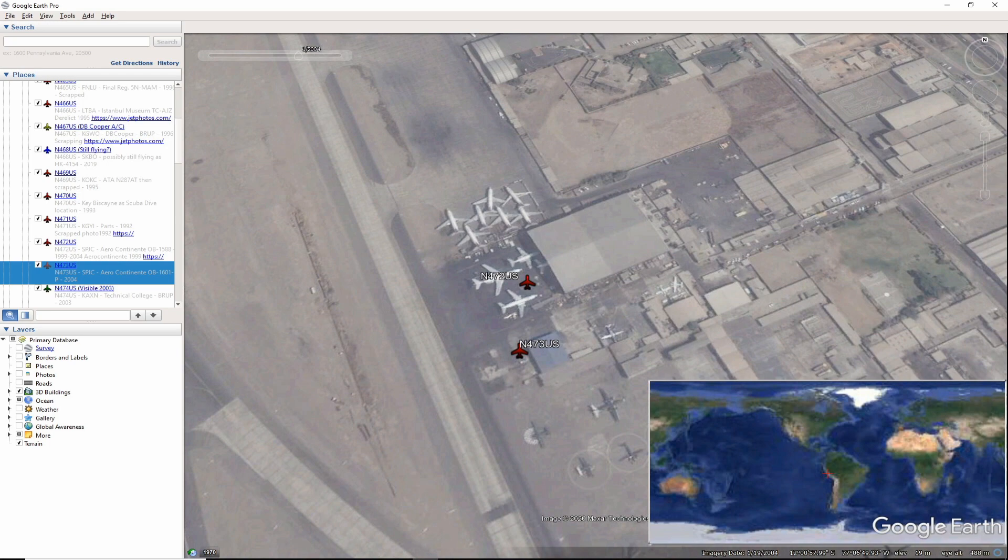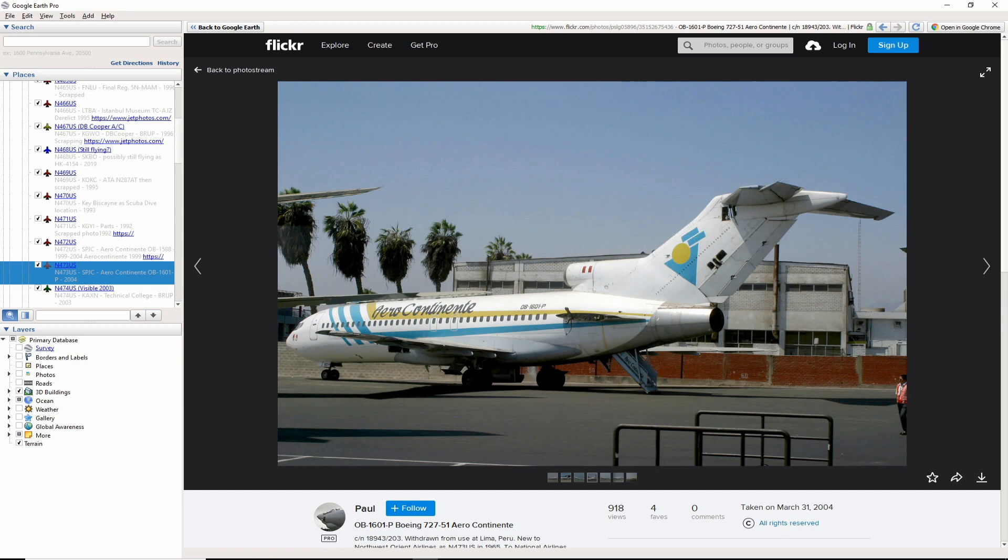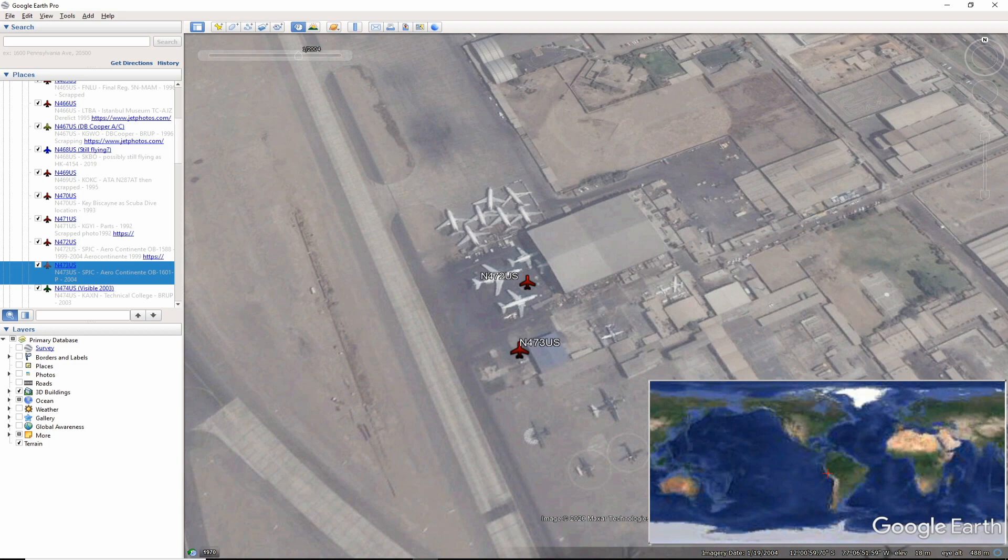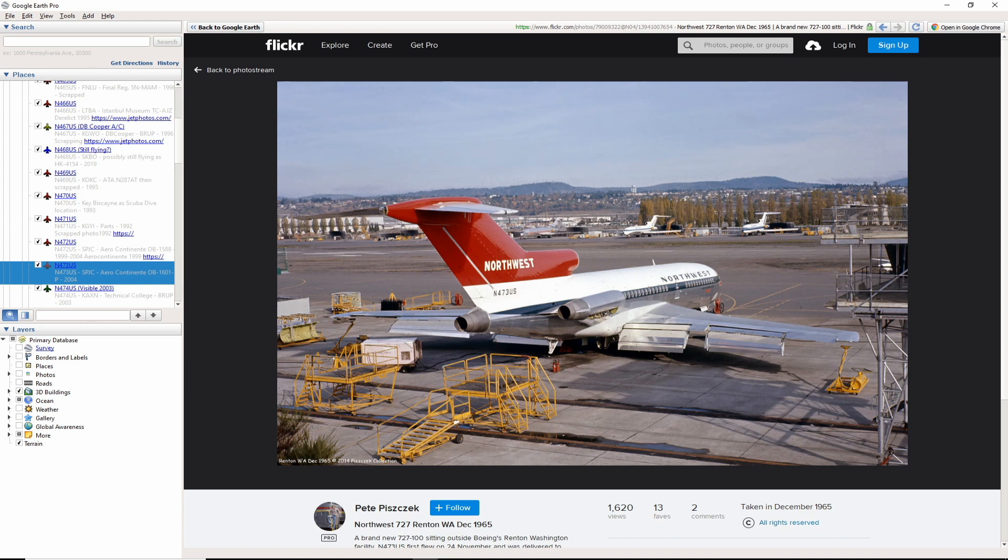November 473 US was also recruited by Aero Continente and assigned a registration of OB-1601. It finished out as a parts aircraft and scrapping as seen here by Flickr user Paul in 2004. In a more nostalgic and beautiful photo of November 473 US, here it is being prepped for delivery back in 1965 by photographer Pete Piszczek.